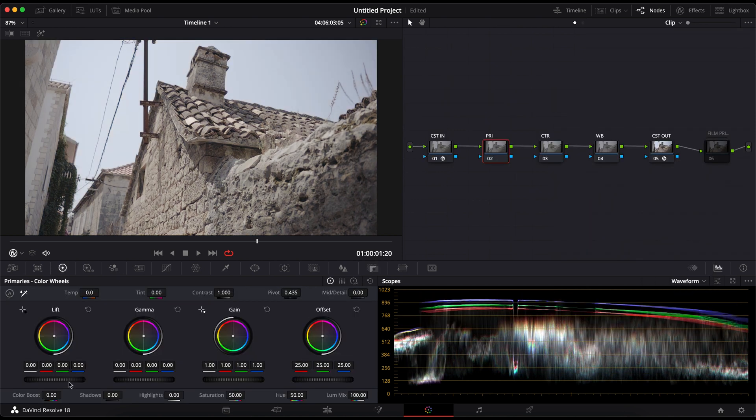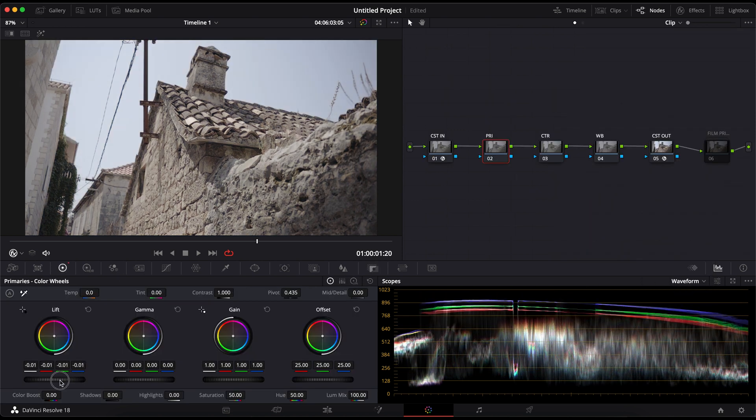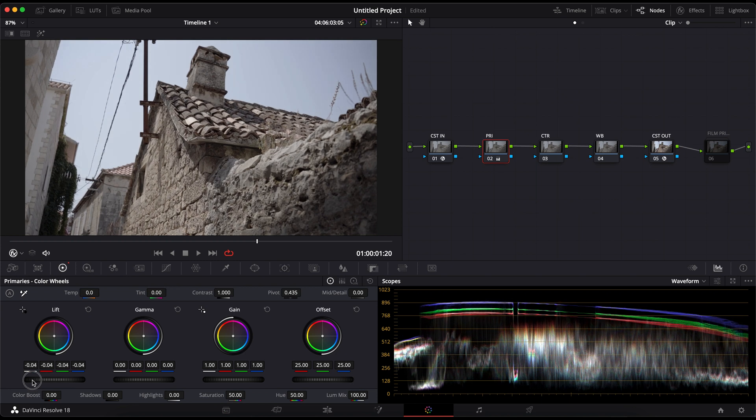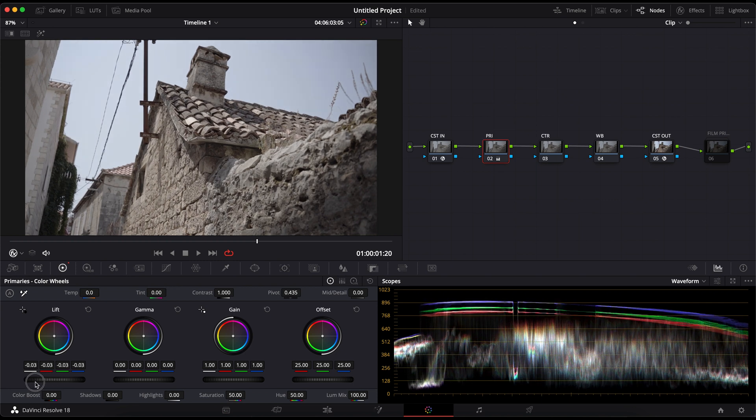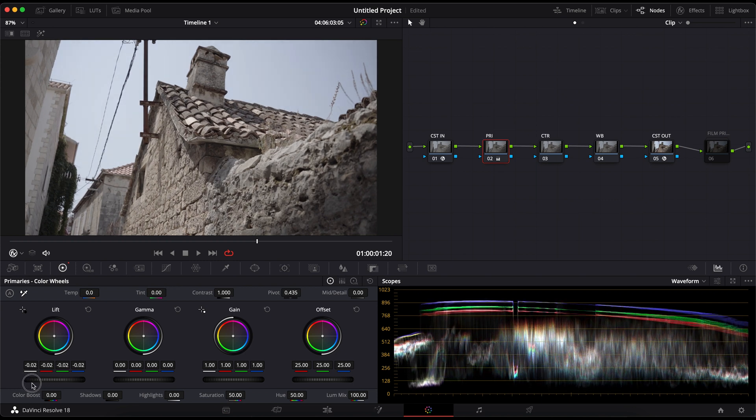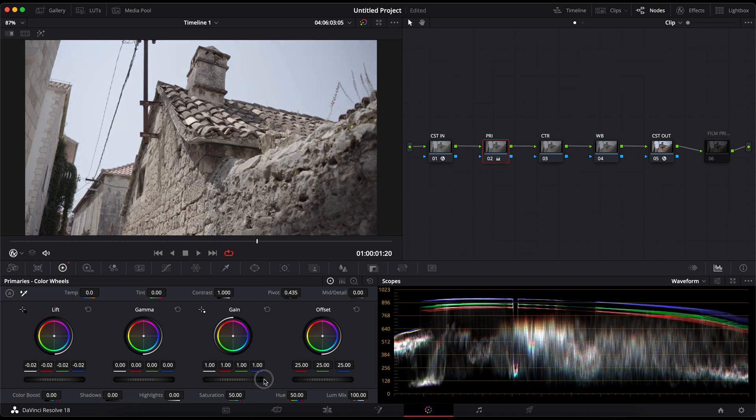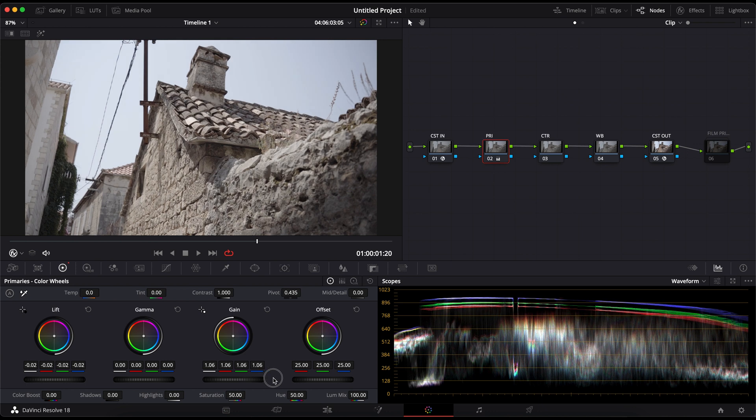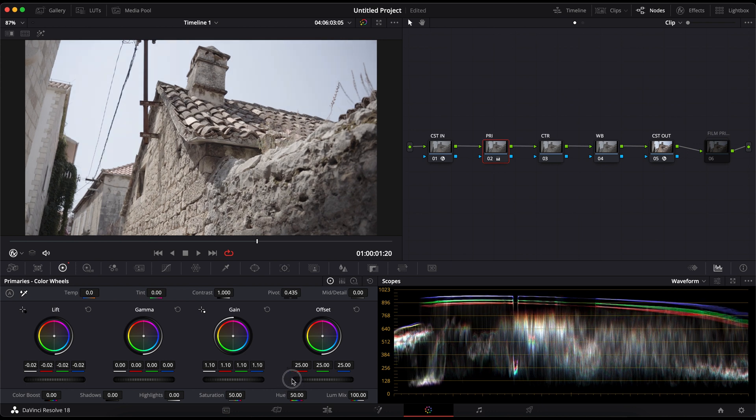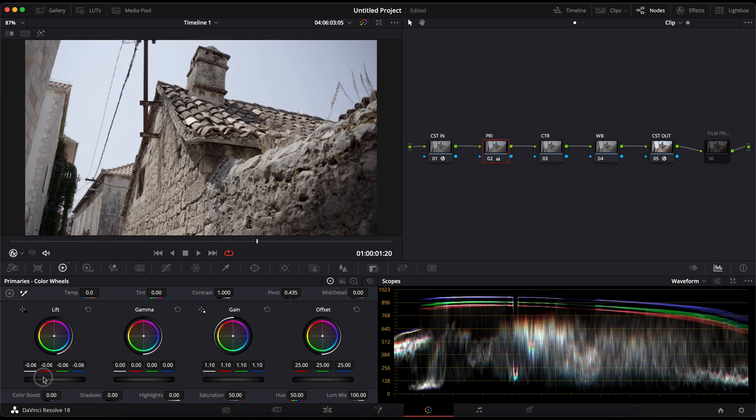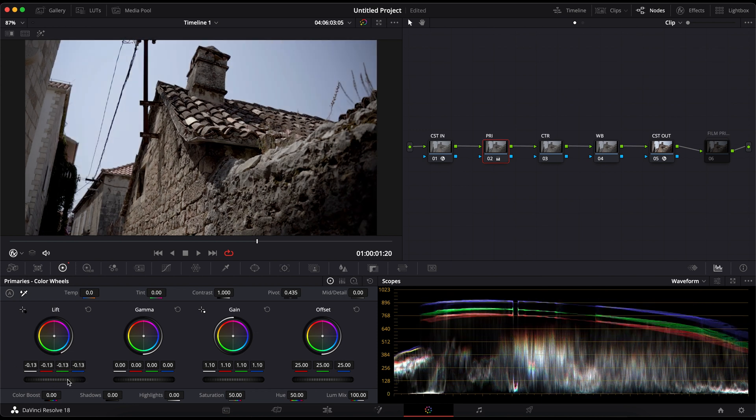So now just do some basic corrections with the primaries. I turn down the lift a bit and pull up the gain to create a natural contrast. As you can see in the scopes, the highlights aren't clipping and the shadows aren't as well. It's recommended to keep them above the zero level because otherwise you're losing details in your shadows.